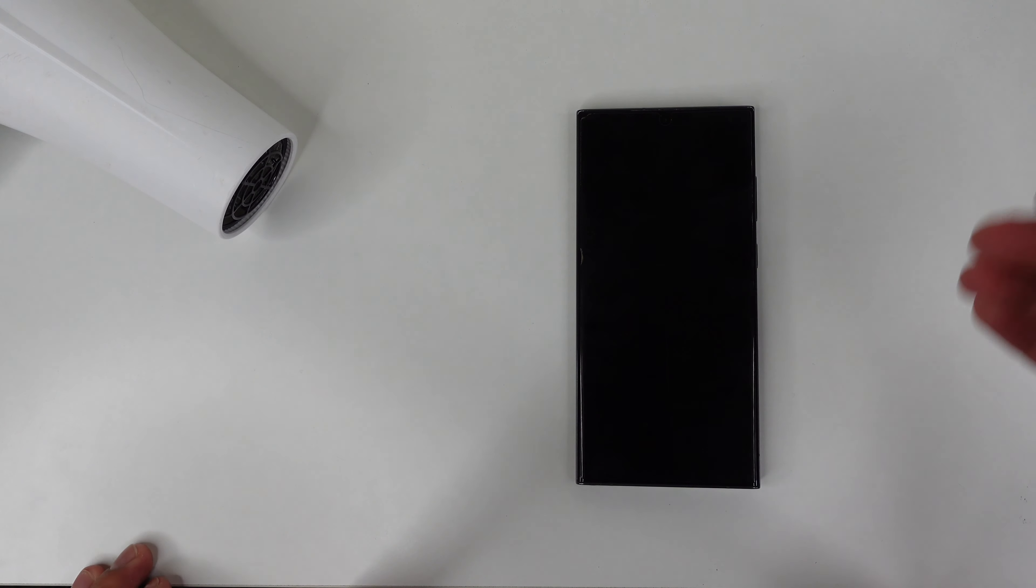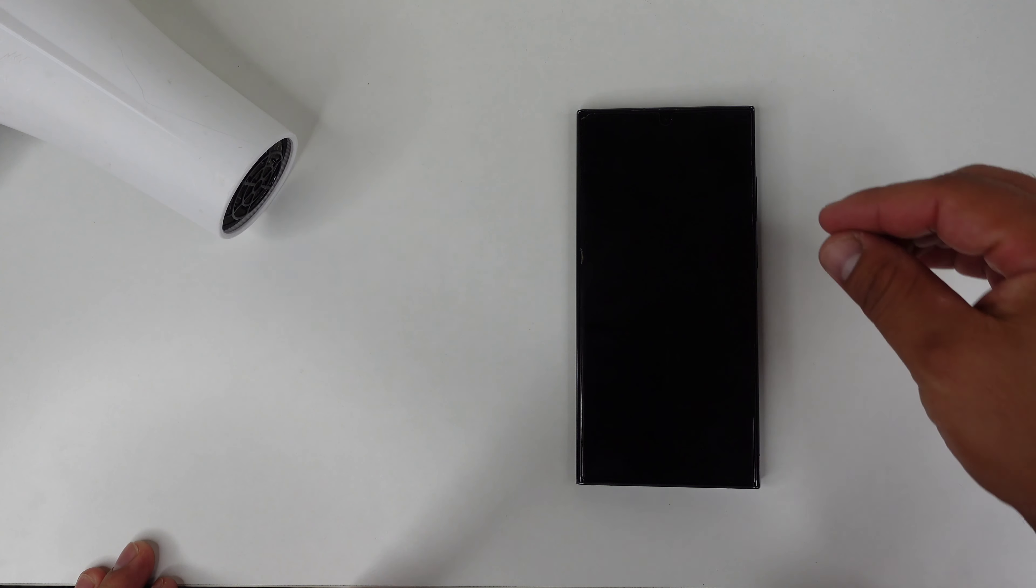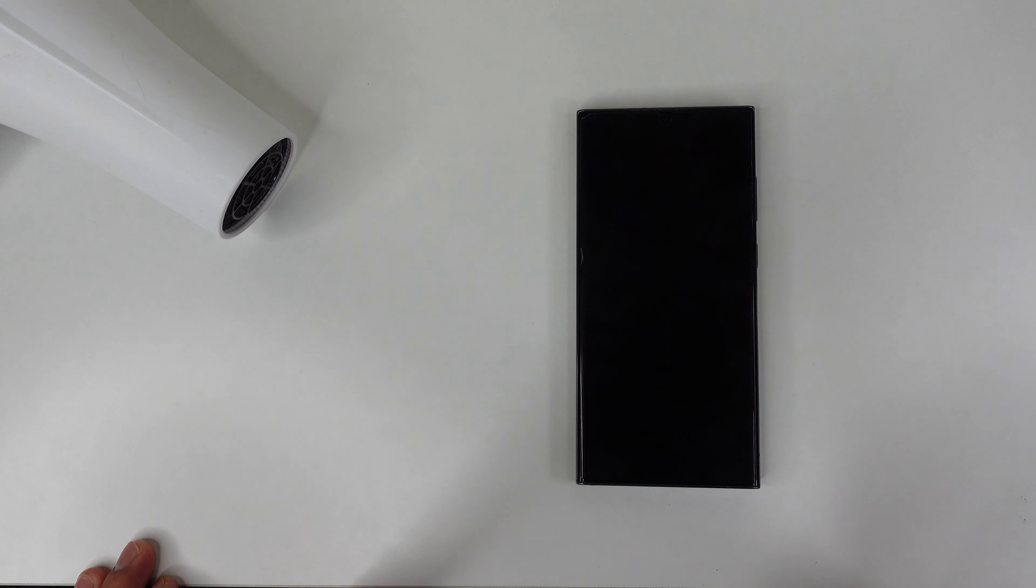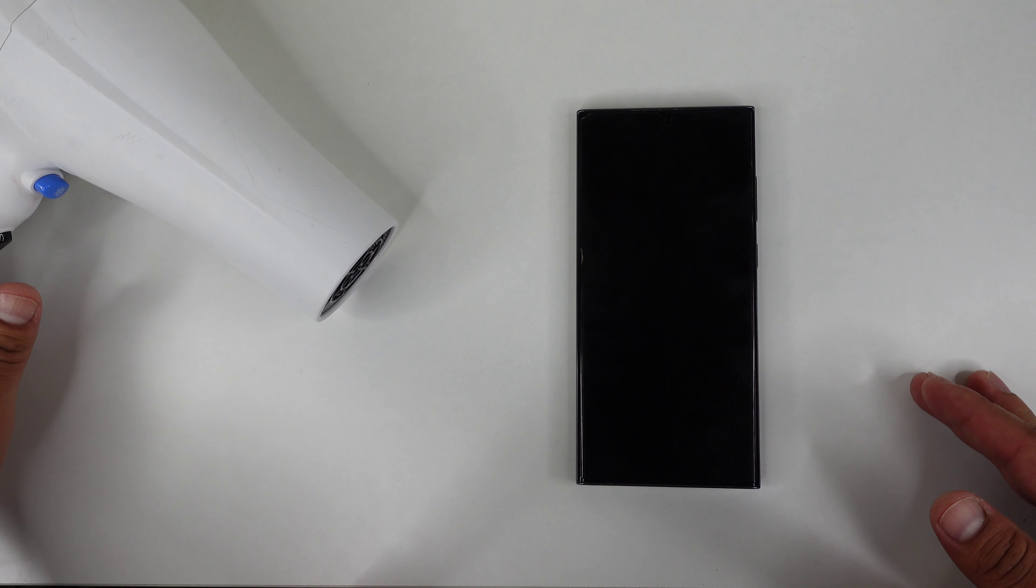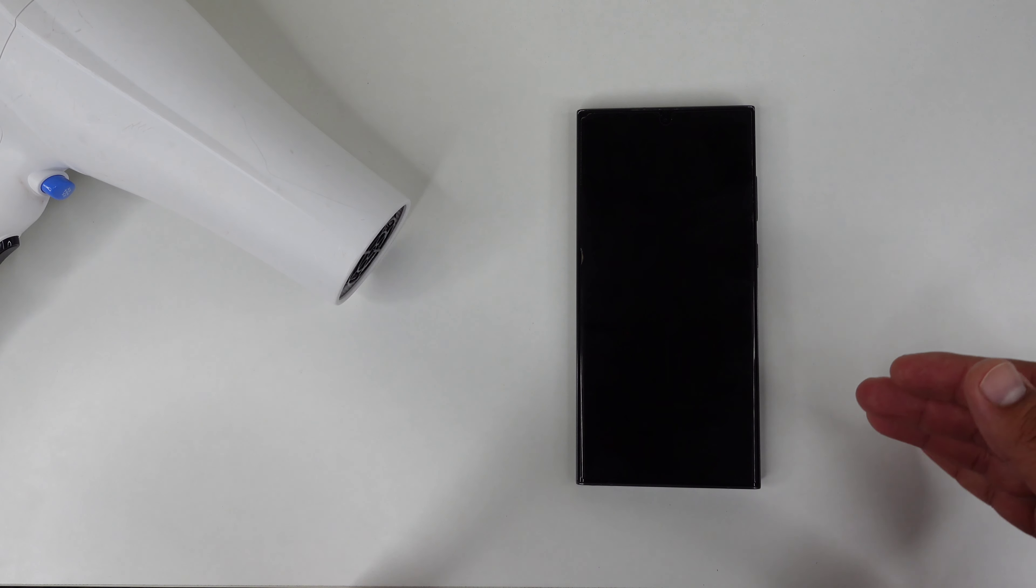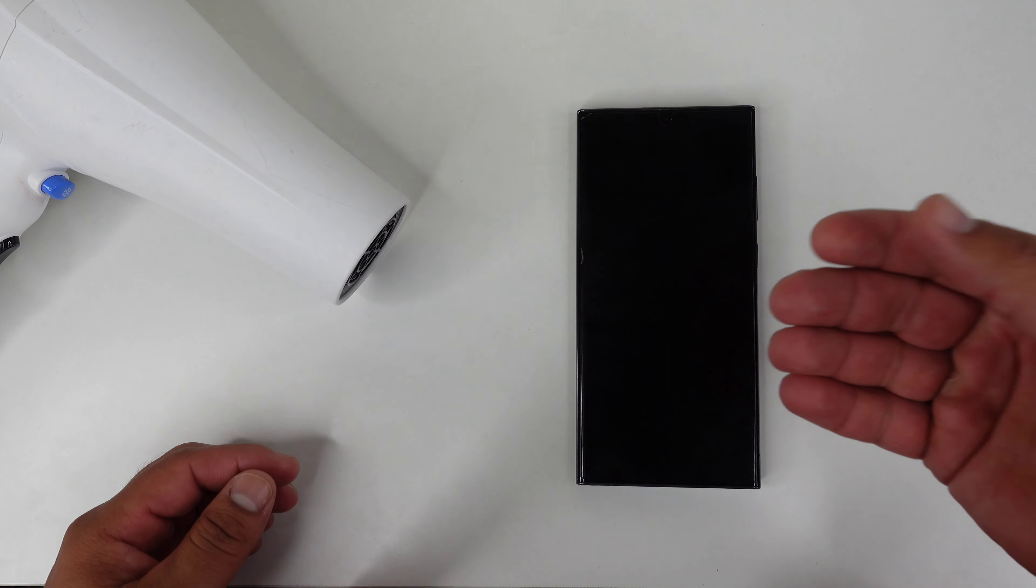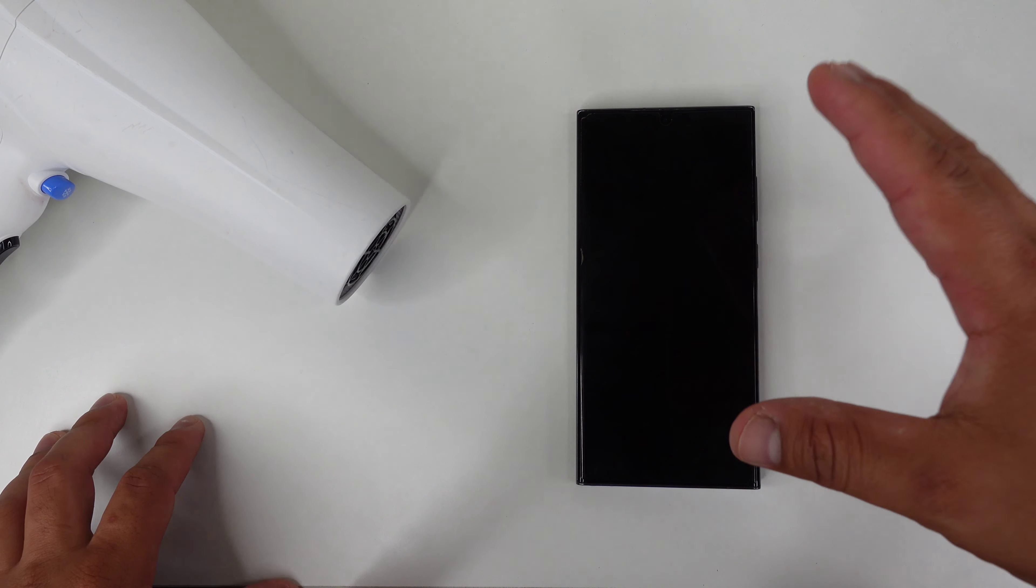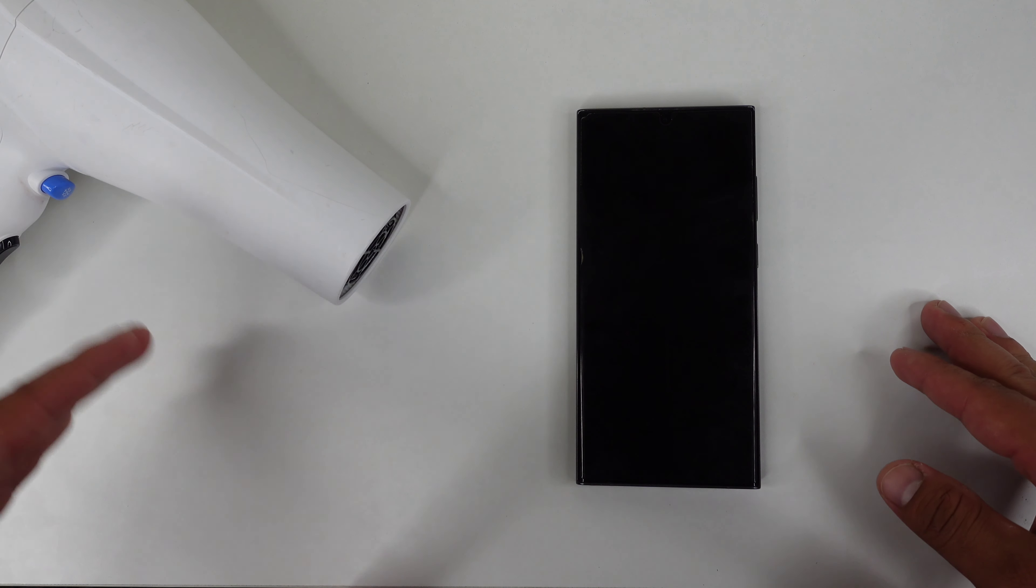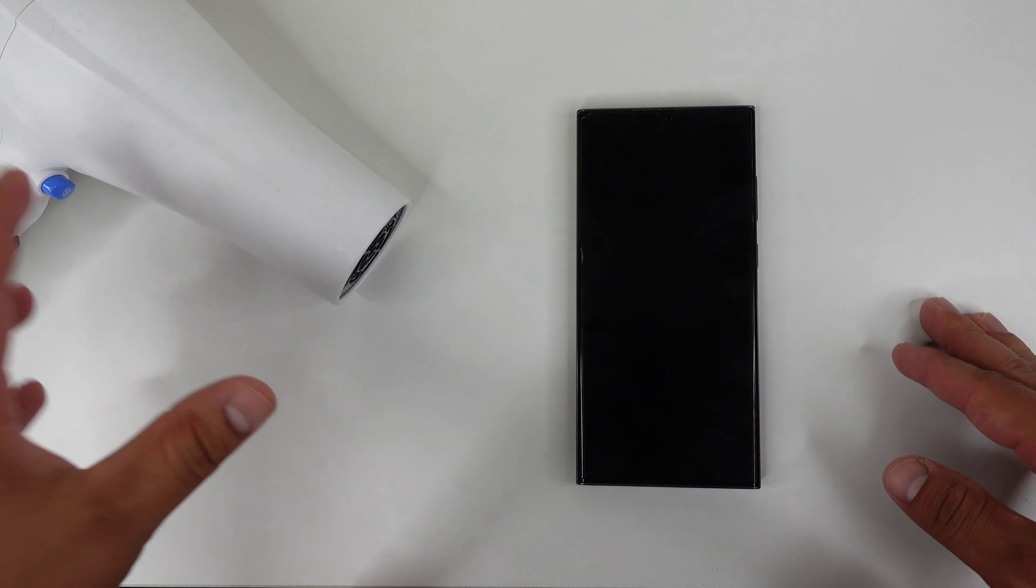Alright, so let's go ahead and get this removal process started. Now I do recommend turning your device off so you don't risk your display just turning on while you are doing this. I also recommend having either a blow dryer or a heat gun. This is just going to make the process smoother and a bit easier than if you were to do this dry, just simply trying to peel this off of the display. So you definitely want to heat this up before you do so. That's exactly what we're going to do with the blow dryer I have here.